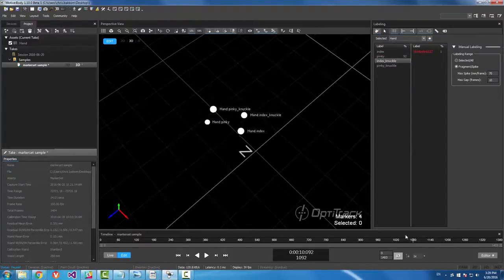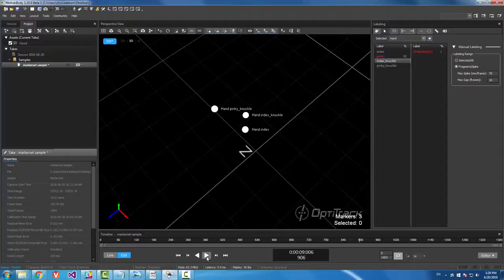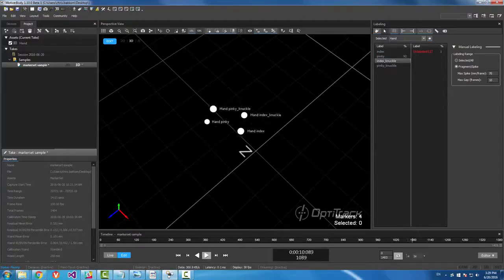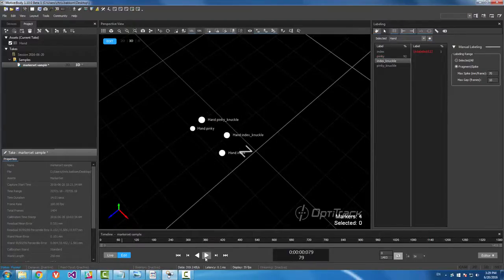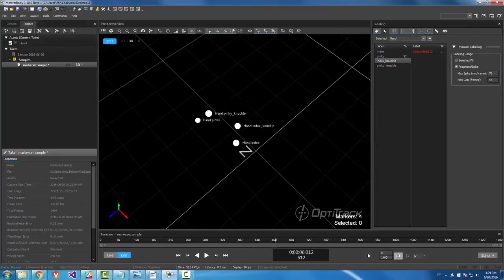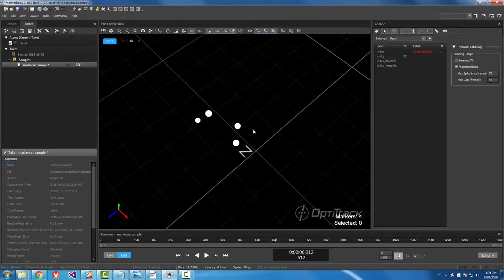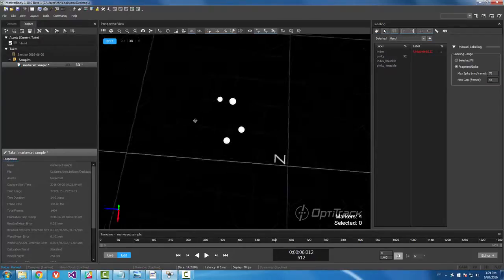So every time that this marker shows up, it's going to show up as this pinky. And now we have successfully labeled our marker set.